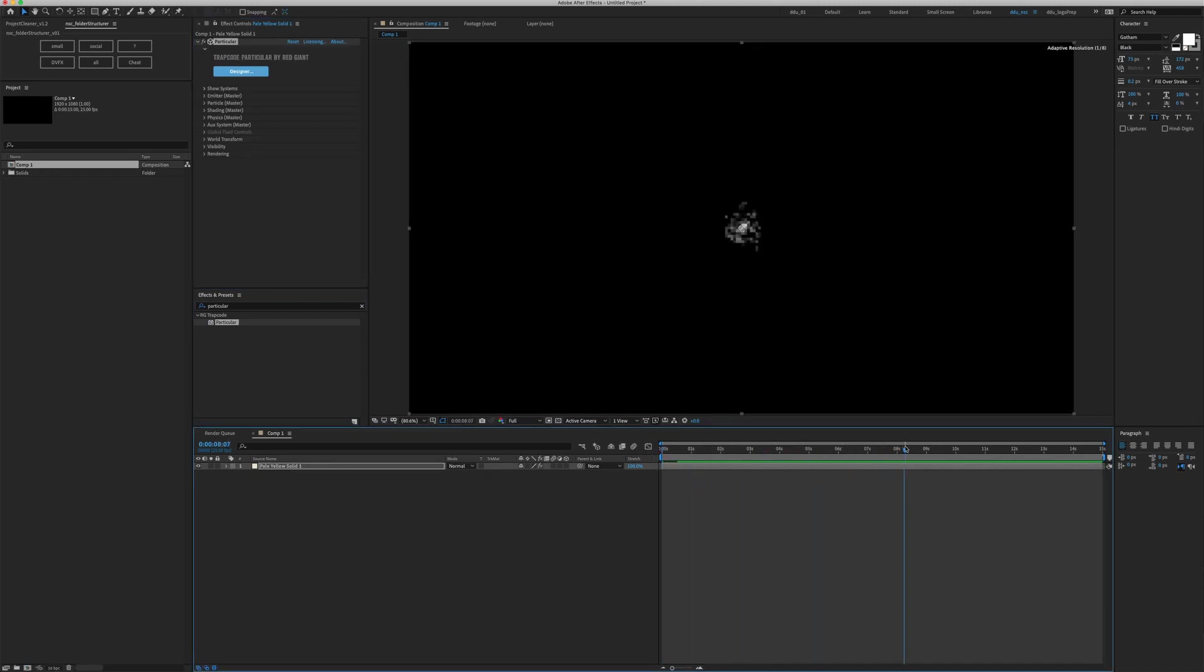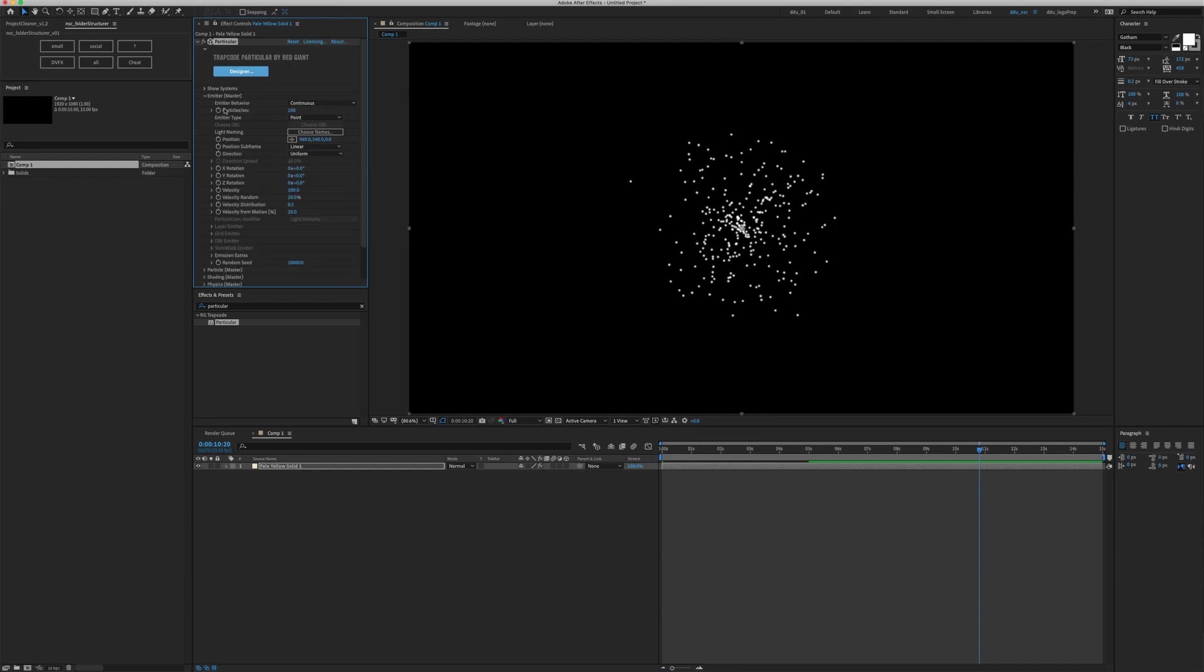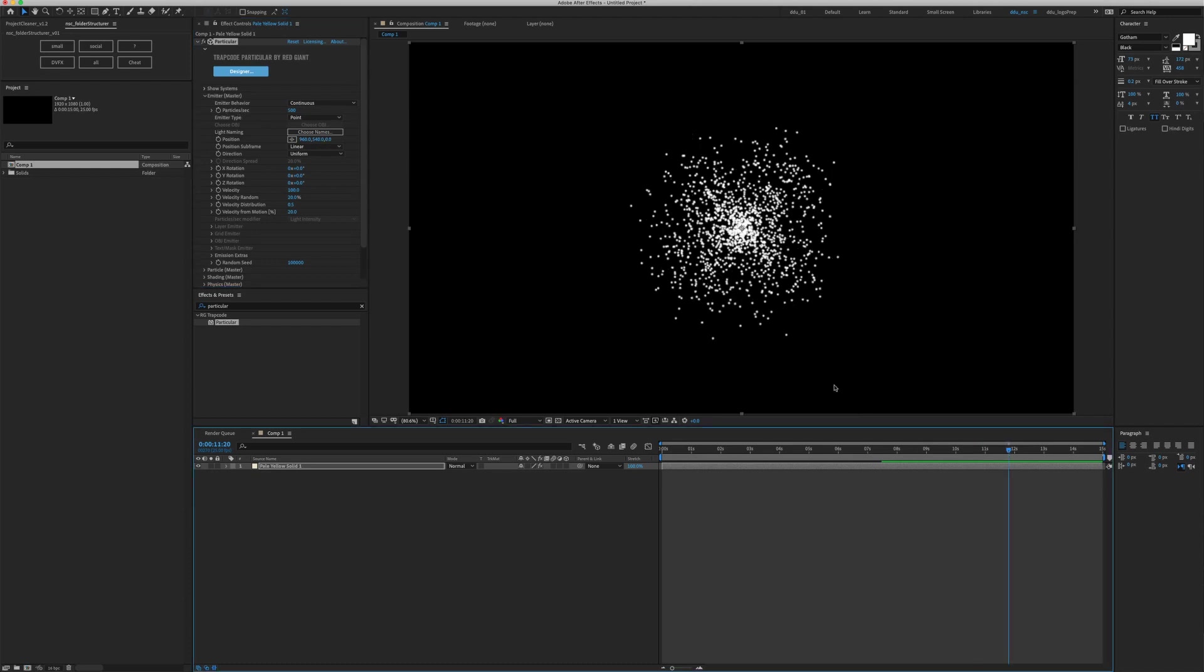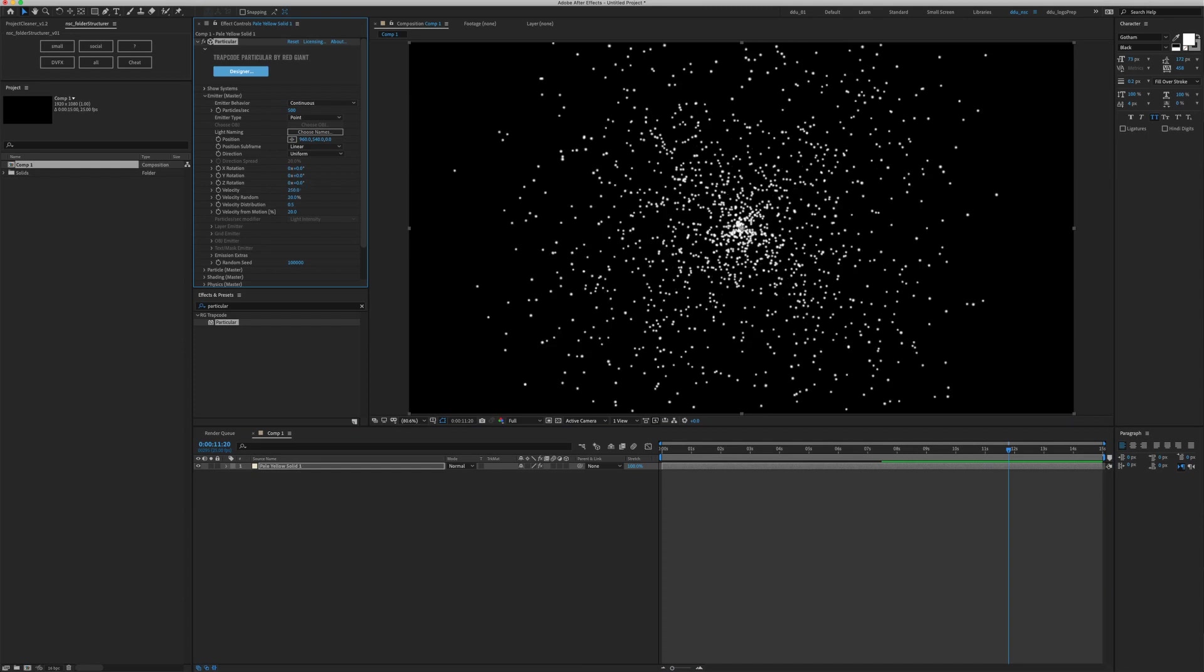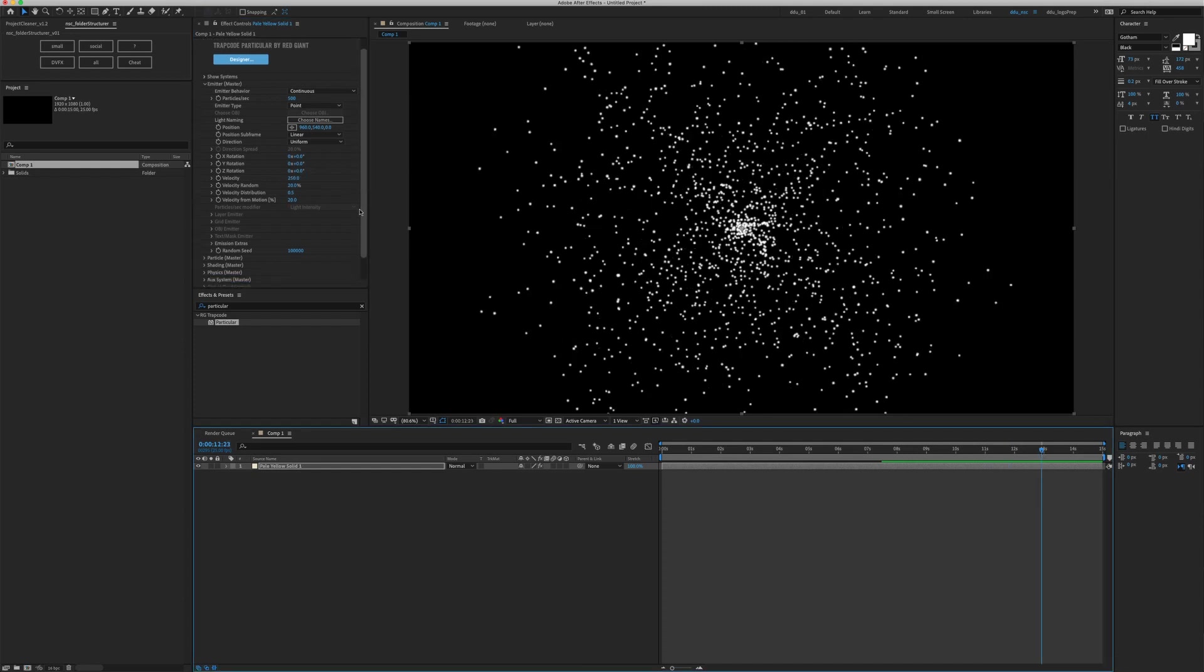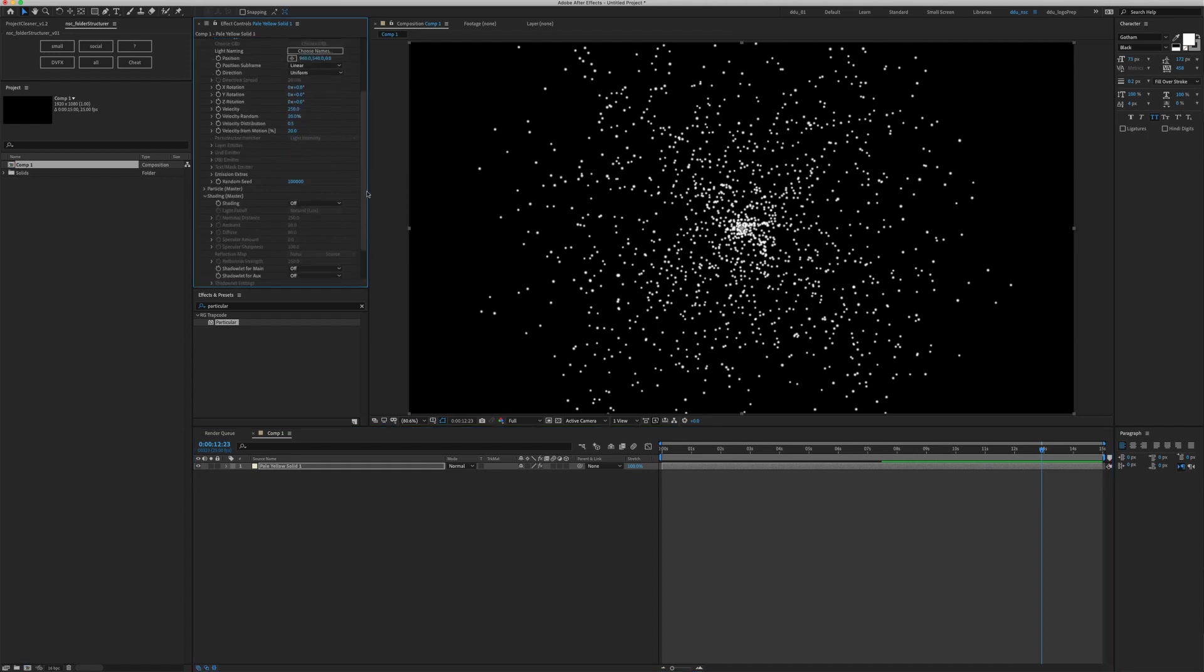After putting this effect on, you will see a bunch of white sphere being emitted from the center. In the effects control panel, we can go into the emitter tab and collapse it. We can change the particle count in the parameter called Particles per Second and we can even increase the velocity to maybe 250. We can change other parameters within each tab.